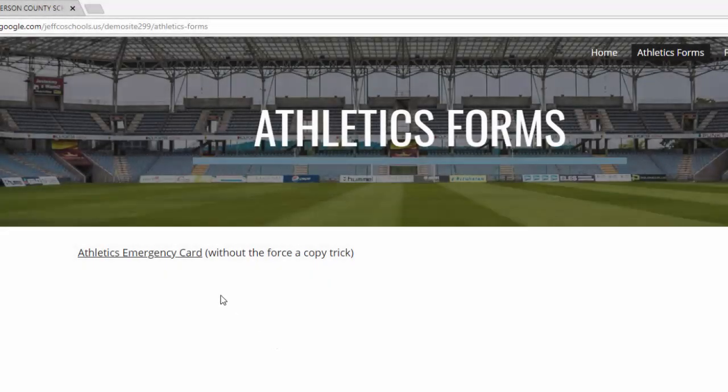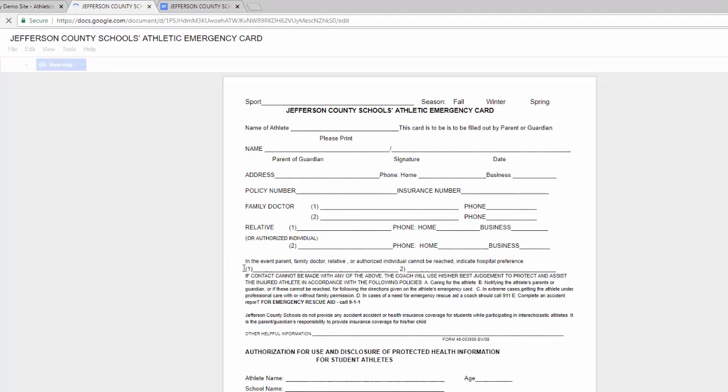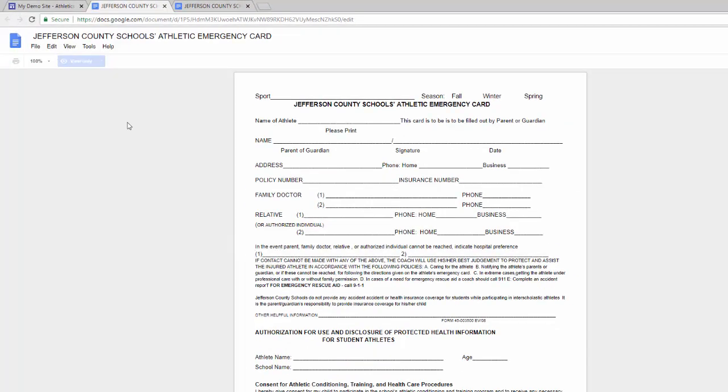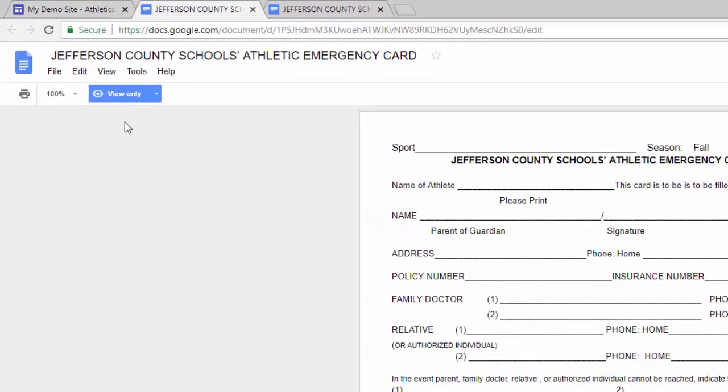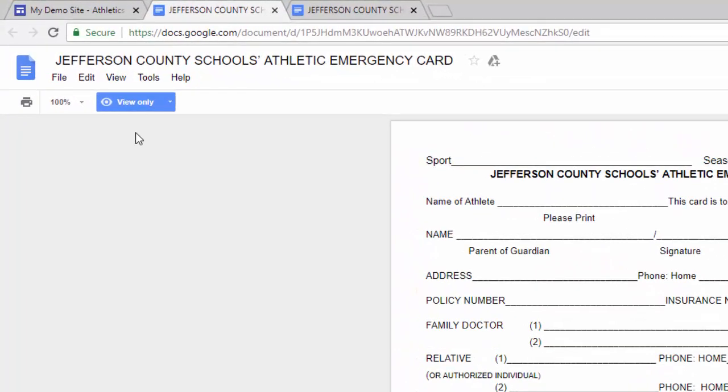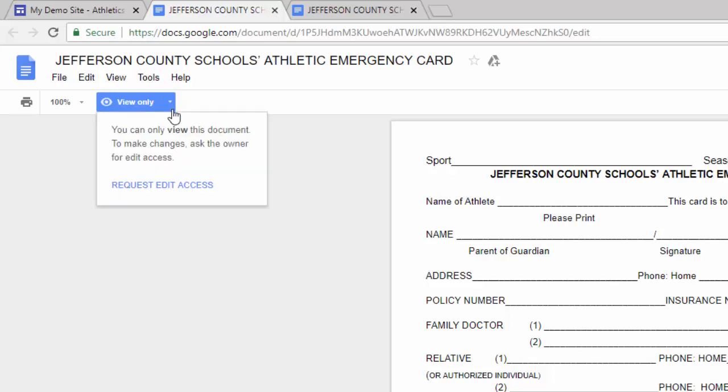Have you ever been inundated with sharing requests after posting a view-only file to a website like this one? It doesn't matter that it says View Only Access, and even though you may post directions to please make a copy of the document, many users will inevitably use the Request Edit Access option, which then clutters up your inbox with sharing requests.